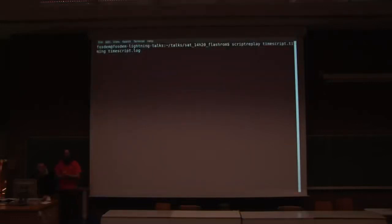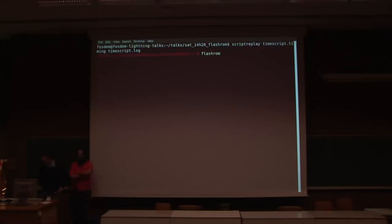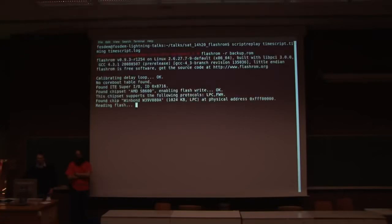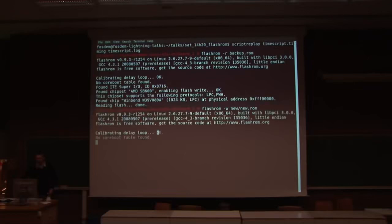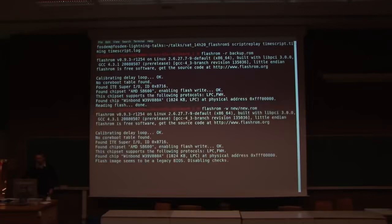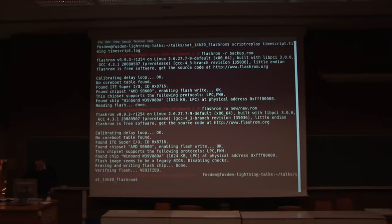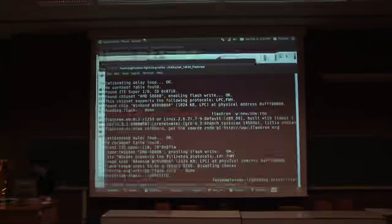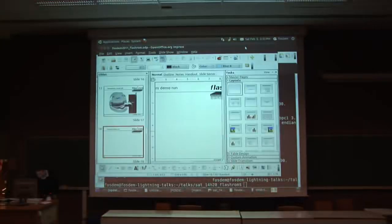I'll just replay a Flashrom run because I don't want to do this on the presentation hardware. First you read the backup — this is the original timing, so it's pretty quick. Then you write a new ROM and it's also not that slow. It's erasing, writing, done, verifying of course — and that's it.